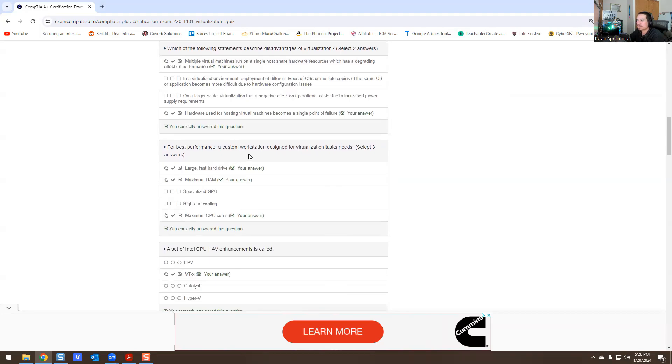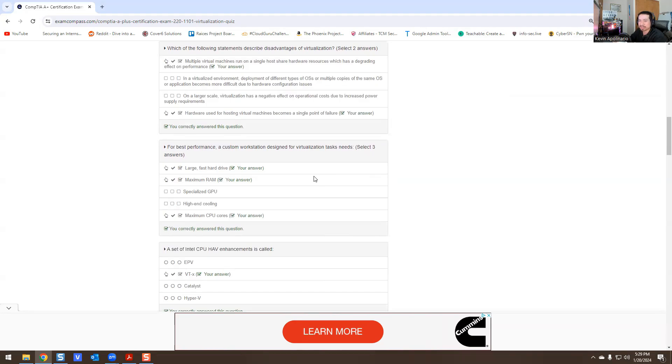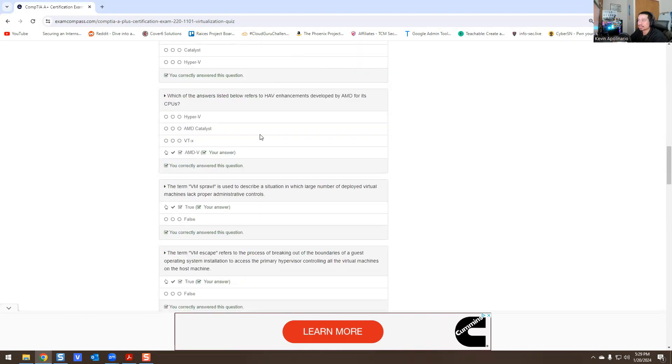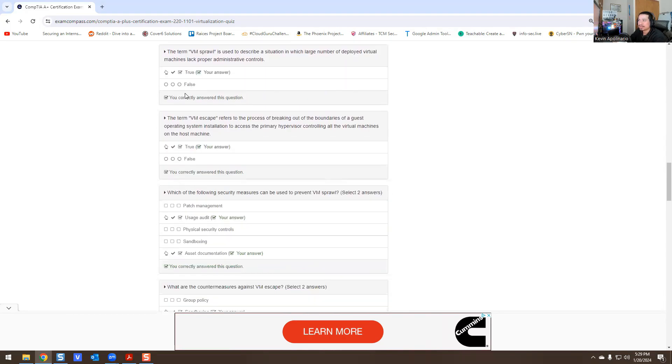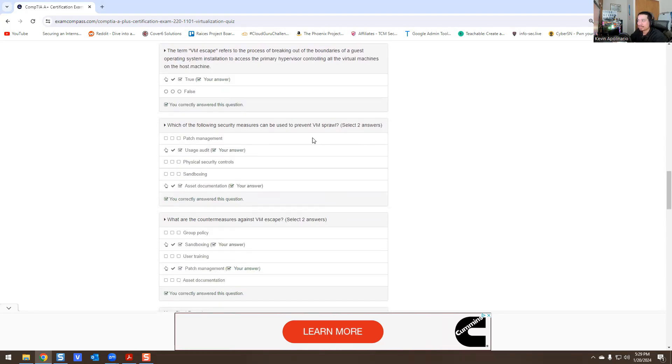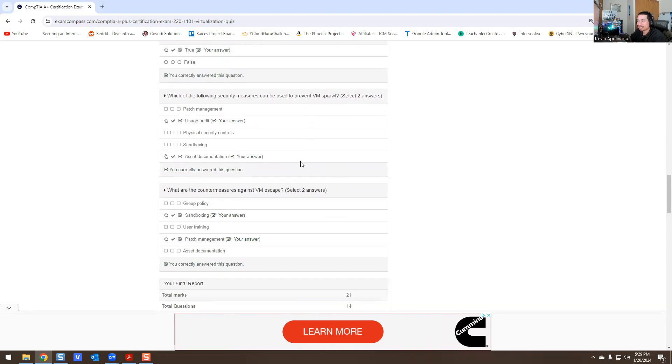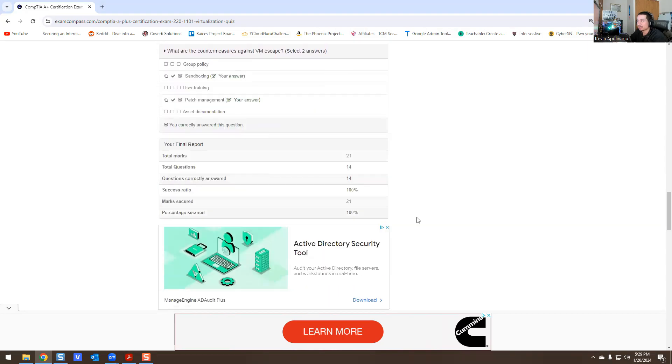Performance for custom workstations - yeah, you need a large hard drive, SSD ideally, maximum RAM (random access memory), and then CPU (central processing unit). This is VT-X and I'm familiar with this from a BIOS perspective. You can make changes in the BIOS. AMD-V, I'm familiar with that. VM sprawl is new to me, I never heard of that term. VM escape I had to look that up as well. And then those last four questions I had to look them up as to why that's the answer.